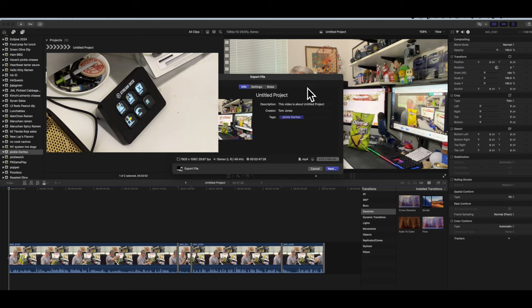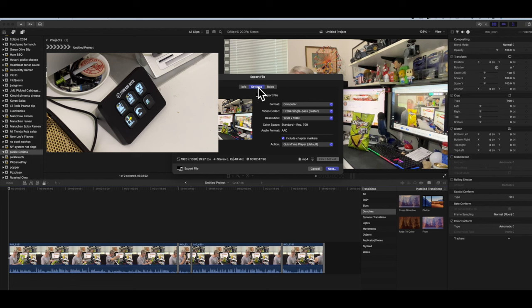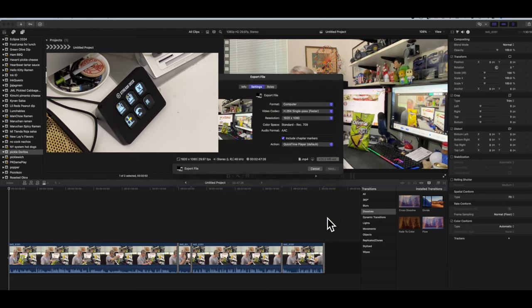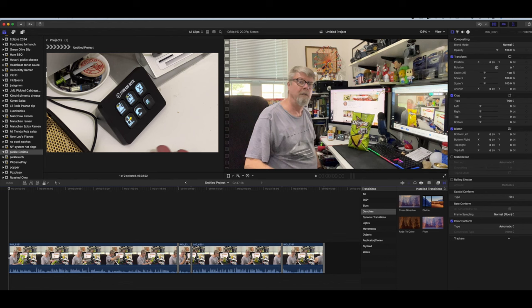And, give it a title. Pickle Doritos. And, then, I want to double check my settings. Resolution is correct. And, then, hit next. And, then, I just save that right into my YouTube folder. And, watch this little indicator up here. Okay. That's pretty much it with the editing using the Stream Deck. So, I'm going to end this right here. This portion, anyway.